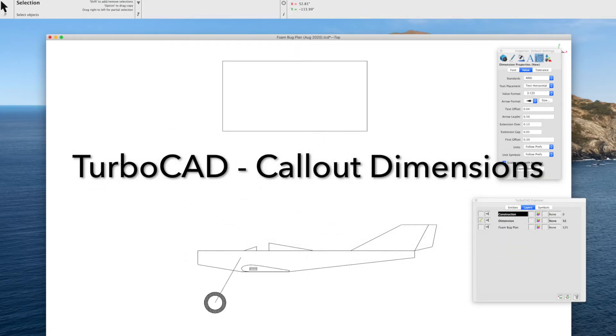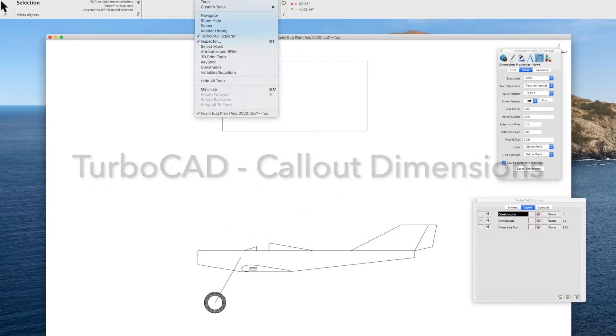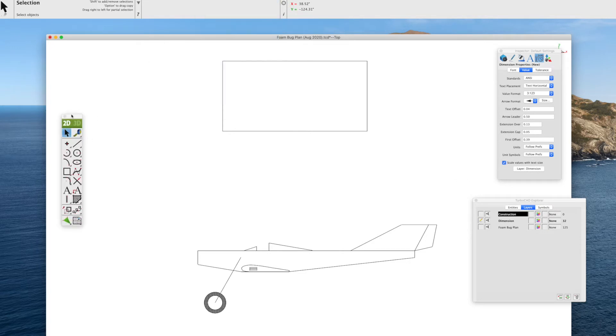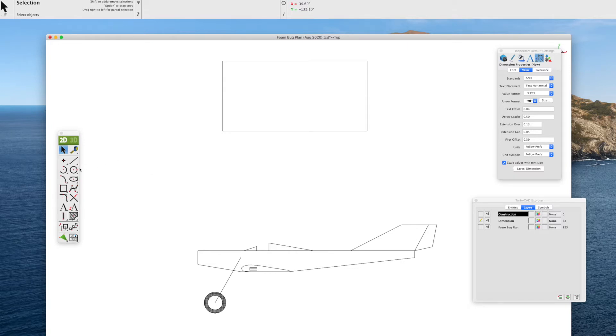Easy to use program for home computer-aided drafting and design, and in this video we'll discuss some of the dimension features and specifically the callout dimension.